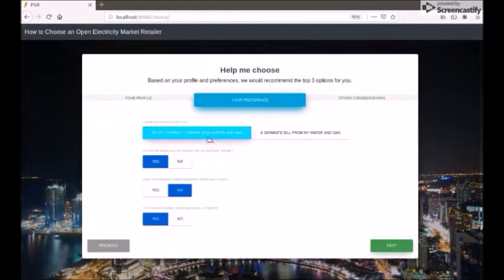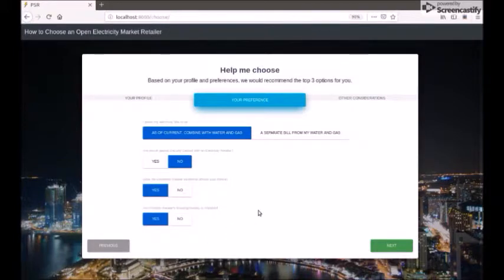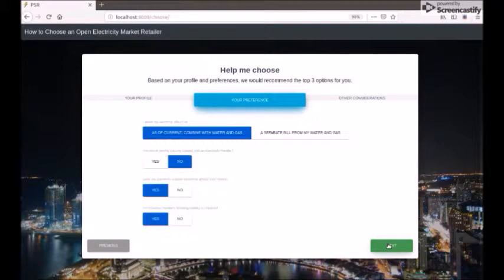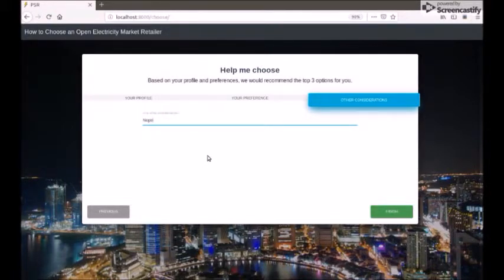The next part is User Preferences. Whether the user would like a combined bill for utilities or separate ones, if they are okay with paying a separate security deposit for electricity, and whether incentives and reliability of the electricity provider are important factors in their final consideration. The user can specify if there are any other points he or she would like to consider, which will form part of notes for future updates.